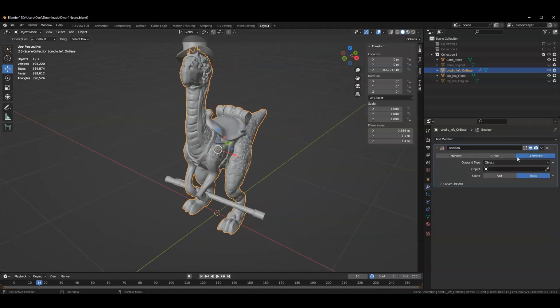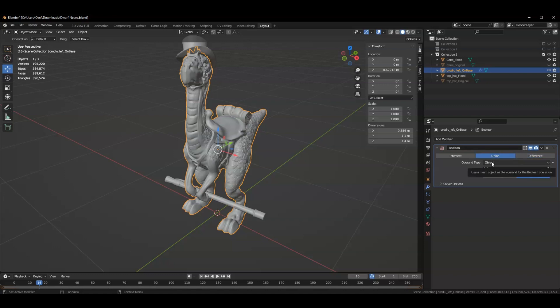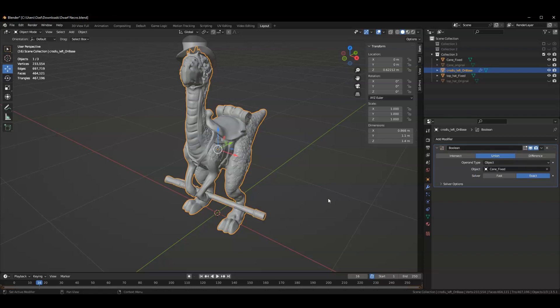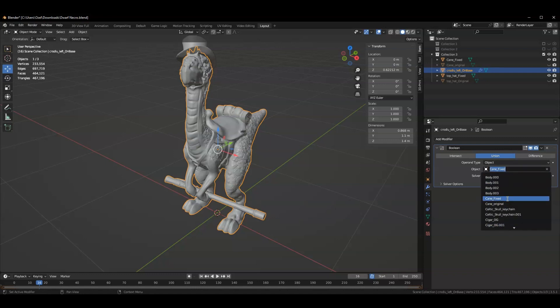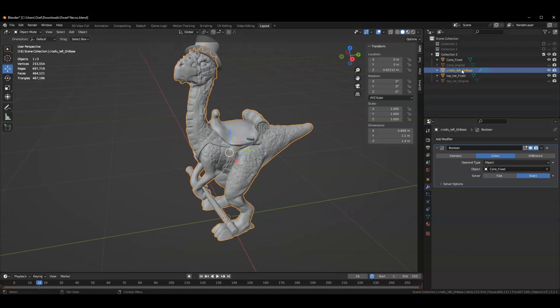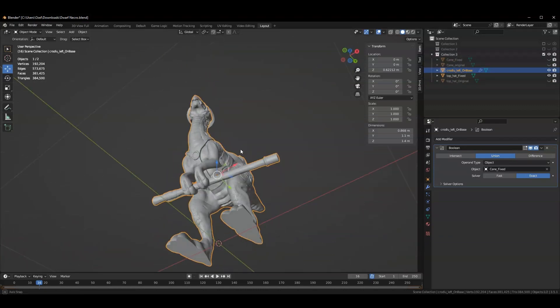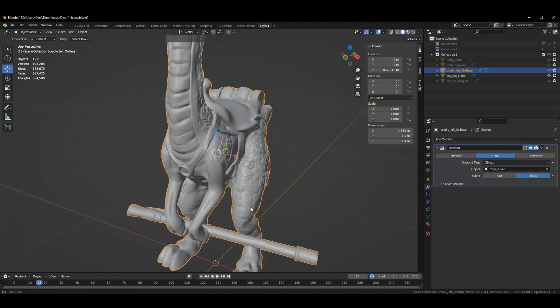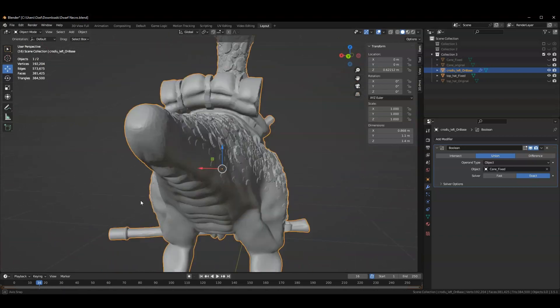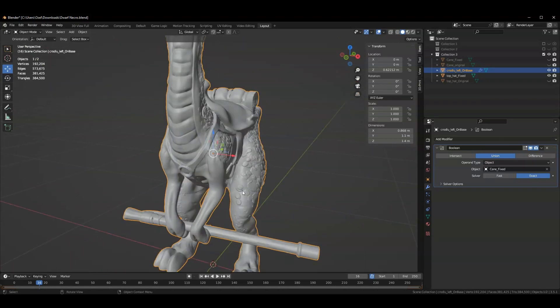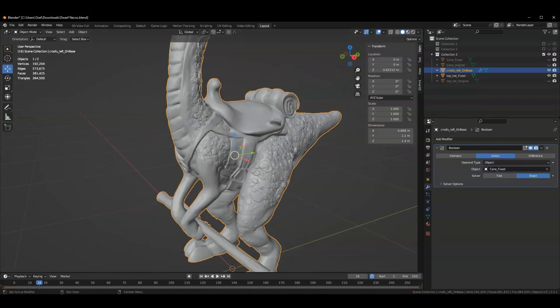By default the Boolean modifier is set to difference. You're going to change it to union because you want to combine the meshes, not remove mesh space between them. Then we can use our eyedropper to select the object we want to merge in. Once we've done that, we can hide what we're combining and see that it has put them into one mesh, and we can just apply it.